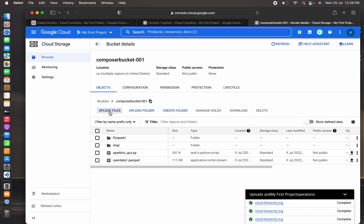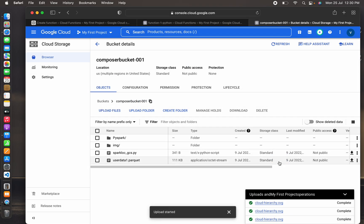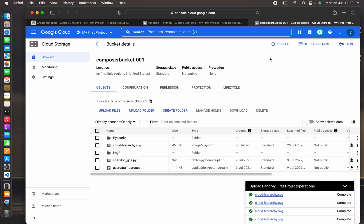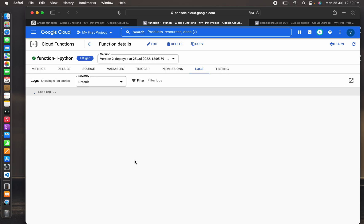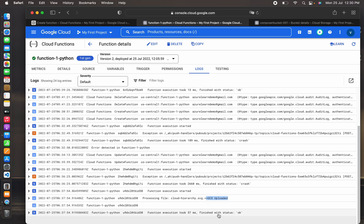This is my composer-bucket-001. I'm uploading the file 'cloud-hierarchy.svg'. It got uploaded successfully. Refreshing the function and checking the Logs tab, we can see the function was triggered. The log shows: 'gcs_uploaded cloud-hierarchy.svg' — that is the custom message in the code — and it finished with status OK in 57 milliseconds.